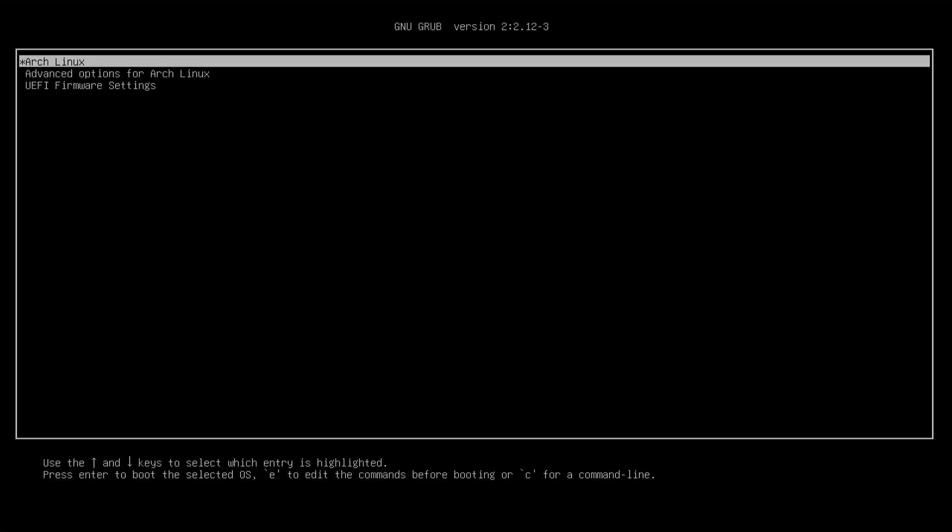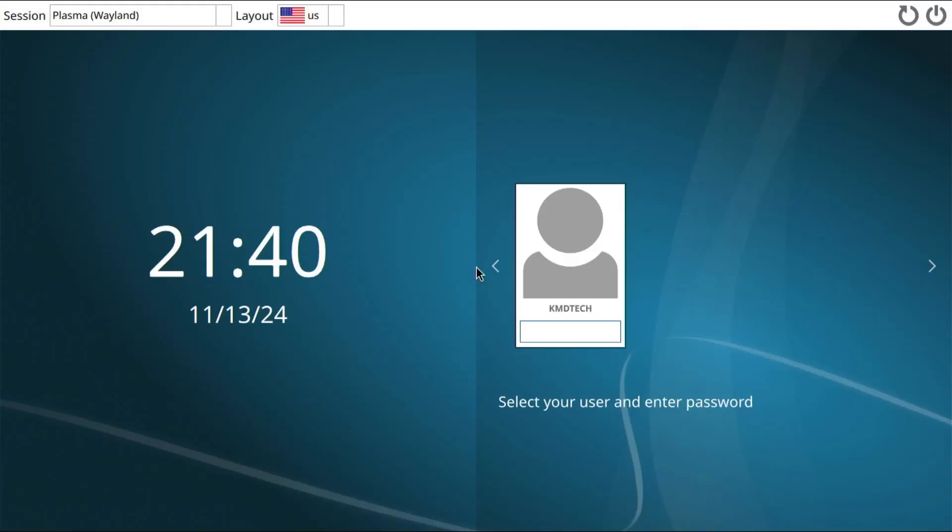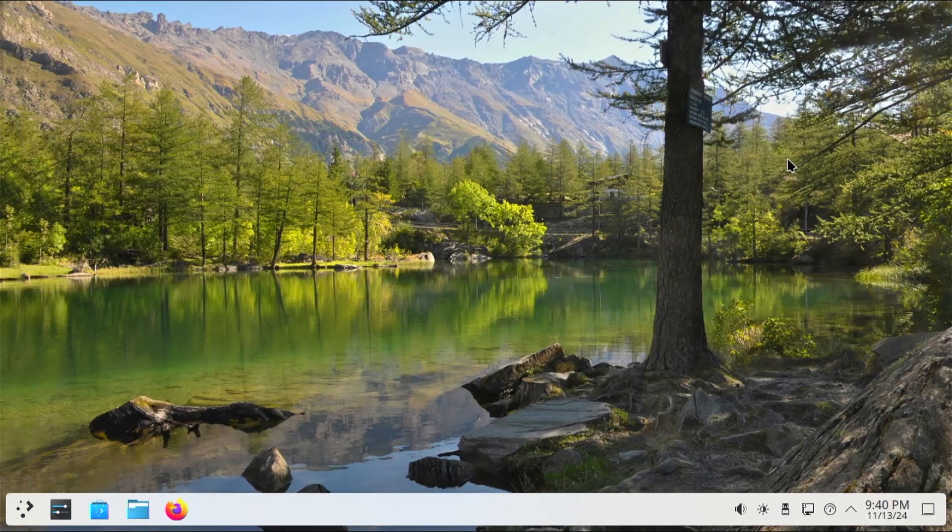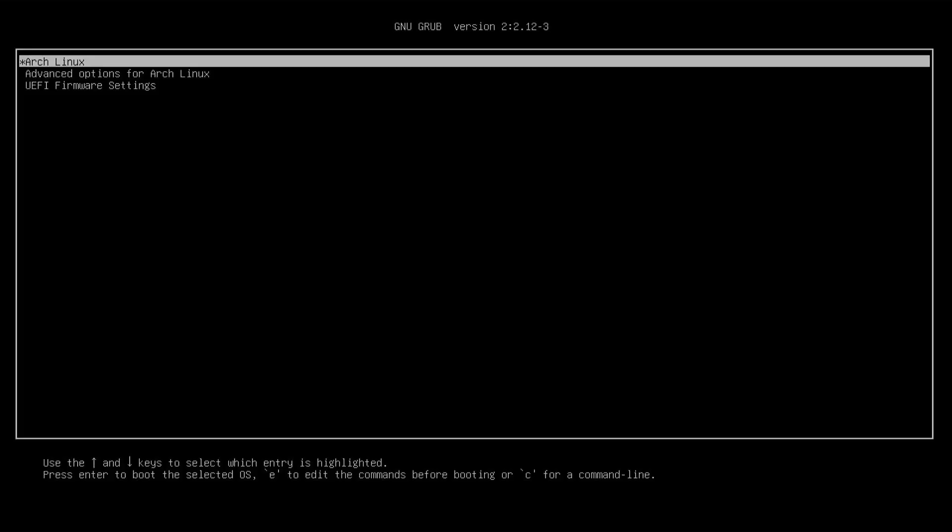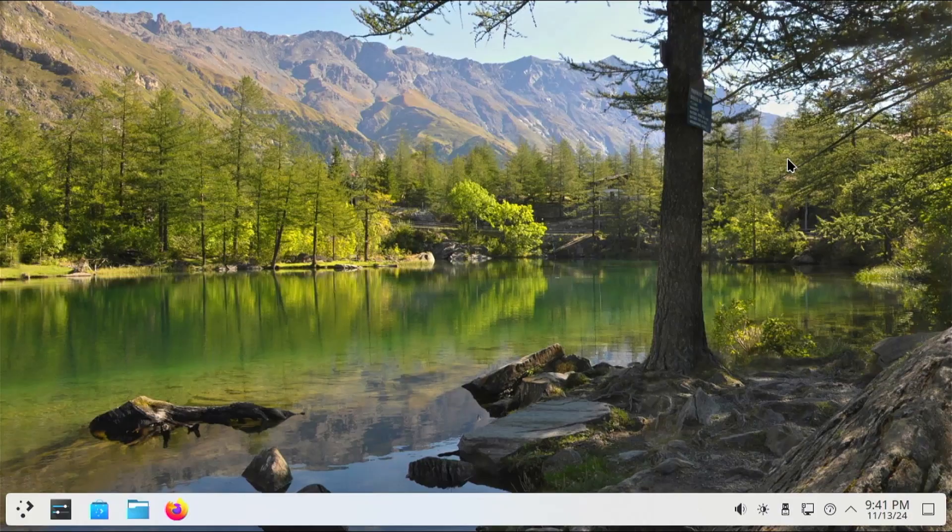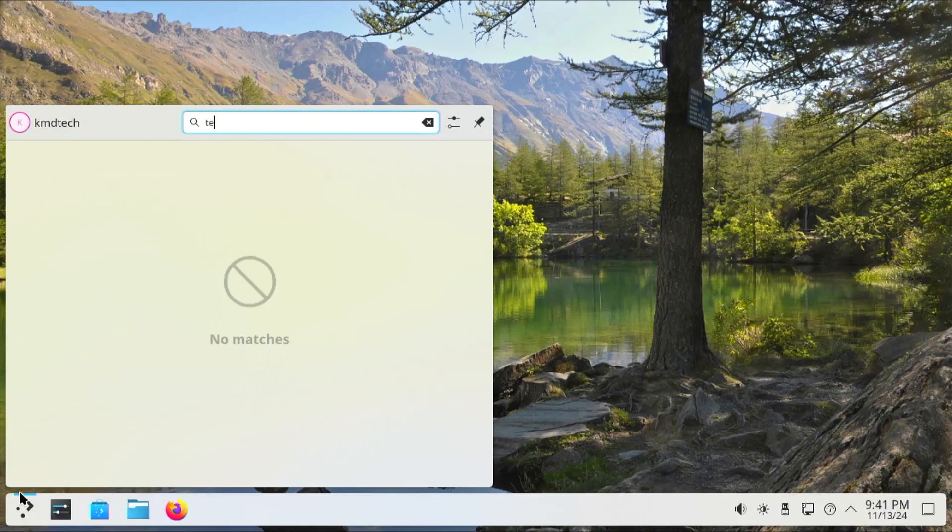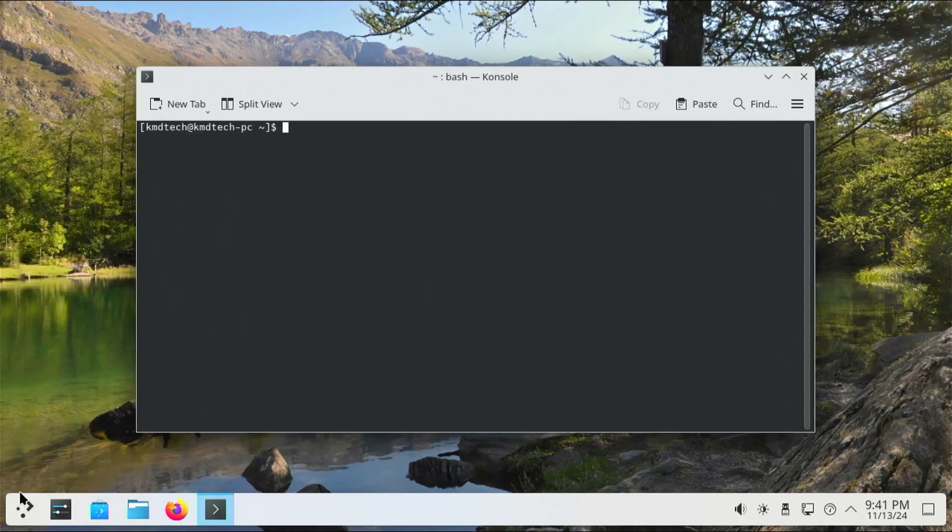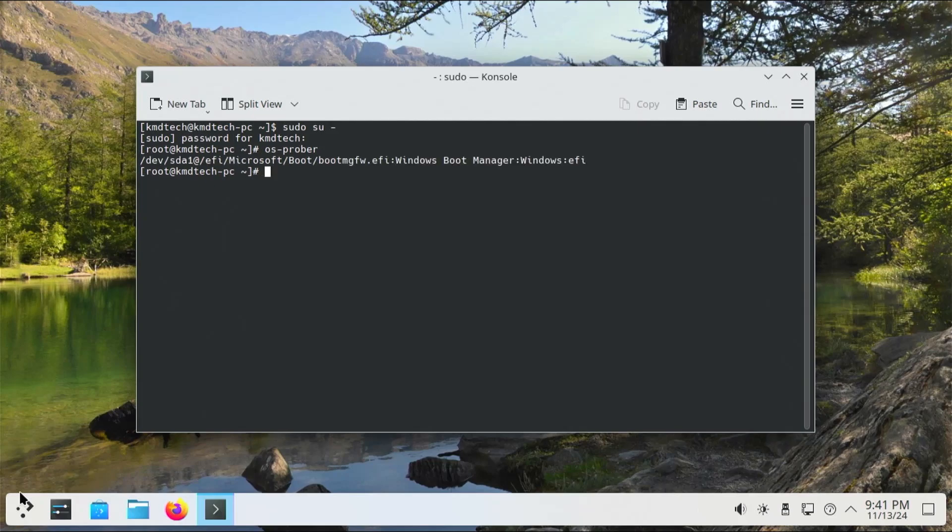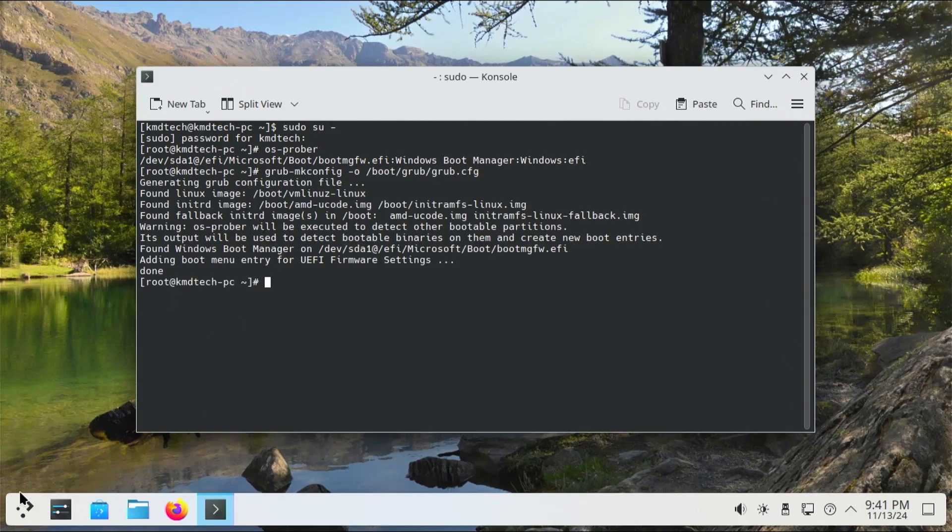GRUB comes up and I'm going to go into Arch and log in. If you're dual-booting with Windows, you'll probably notice there is no Windows boot entry there. I'm going to fix that. Open up a terminal, sudo in, type in os-prober, then run grub-mkconfig again. We see it's there, and I'm going to reboot again.